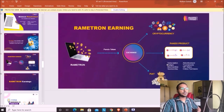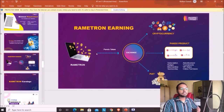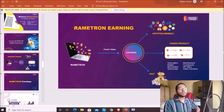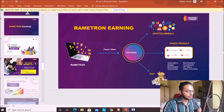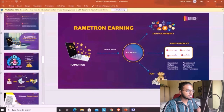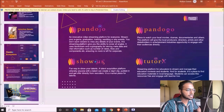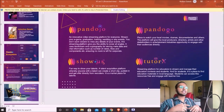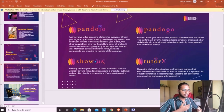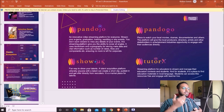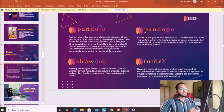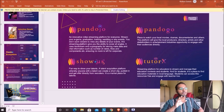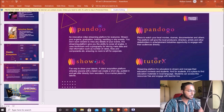Your Rametron earnings can be used on the exchange for cryptocurrencies or cashed out for fiat currency. Here are the four applications Pandasoft is creating: Panda Joe, Panda Go, Show Us, and Twitter X — so you can use your PDO tokens within their platforms, subscribe to people, give tips, and more.